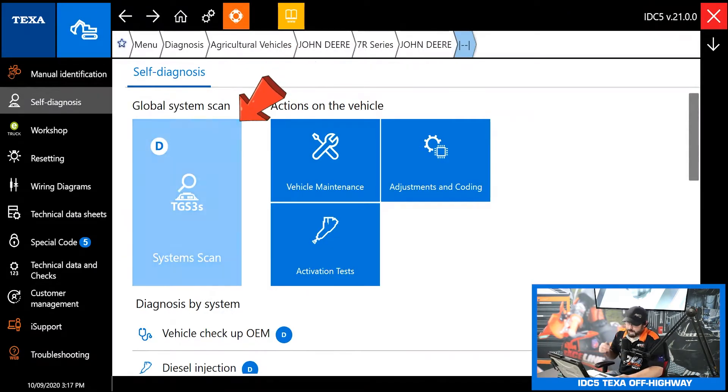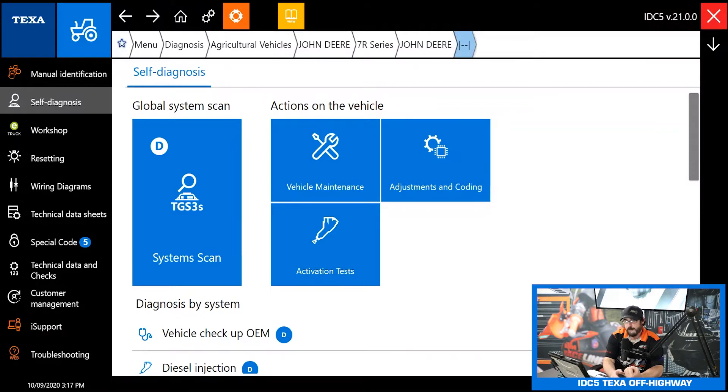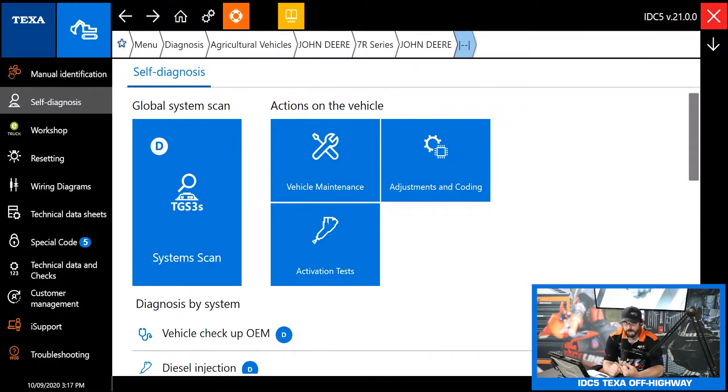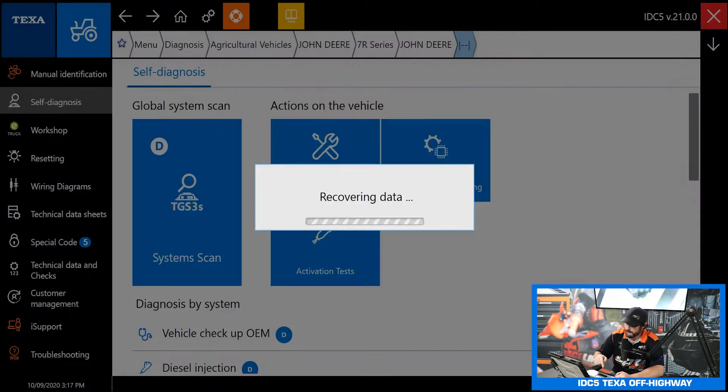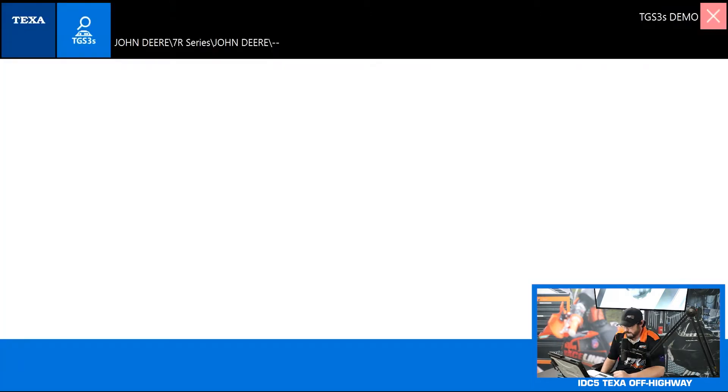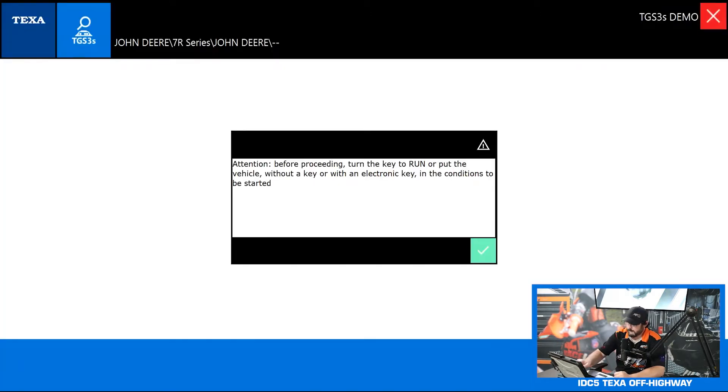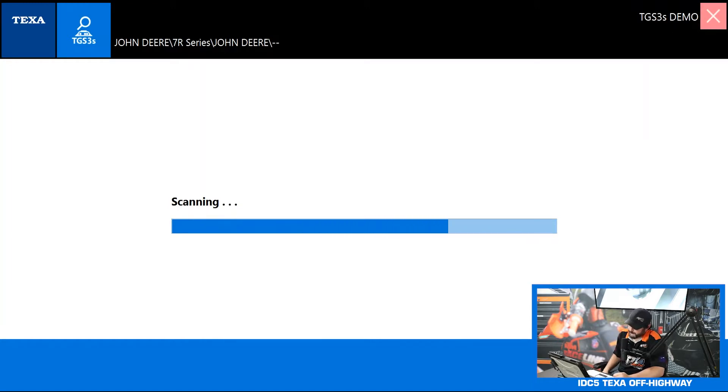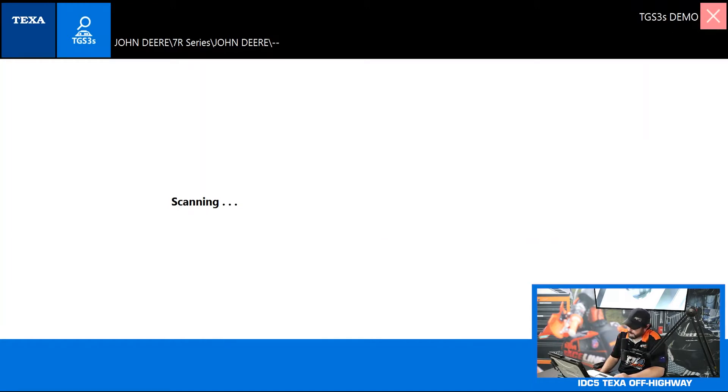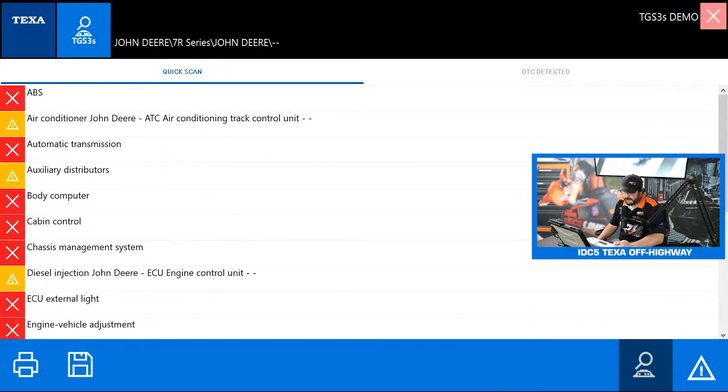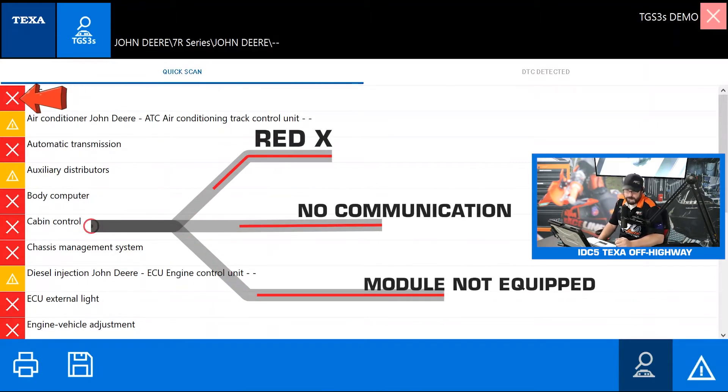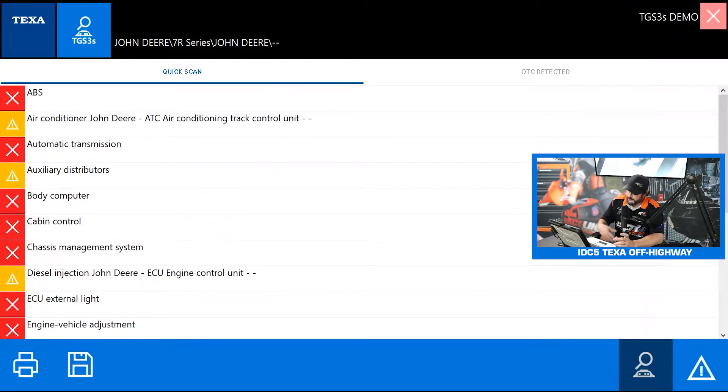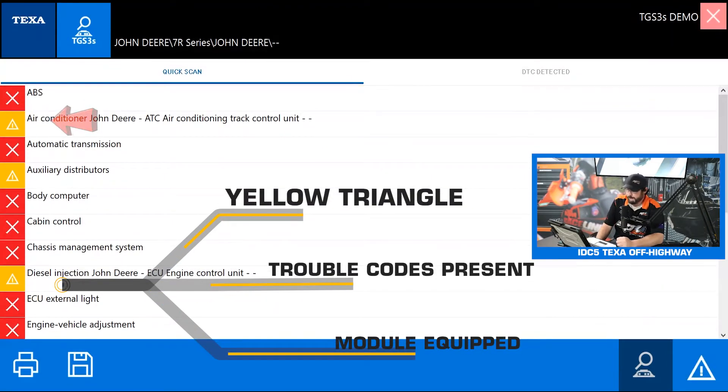In self diagnosis first thing we see is our total global scan. That's going to ping every module in the vehicle, tell us if we have communication, if we have trouble codes in there and what those trouble codes are. So let's go ahead and take a look at what that looks like. We'll go to demo diagnosis. Once our ignition is on it's going to go ahead and scan.